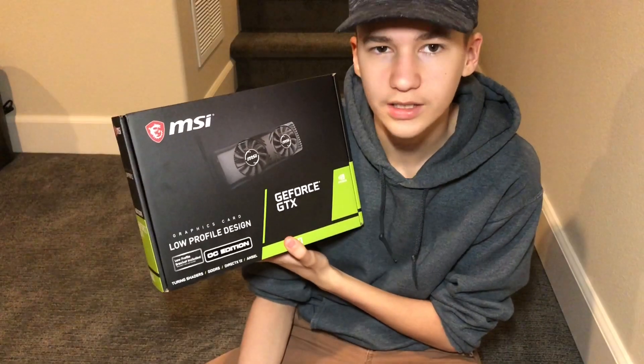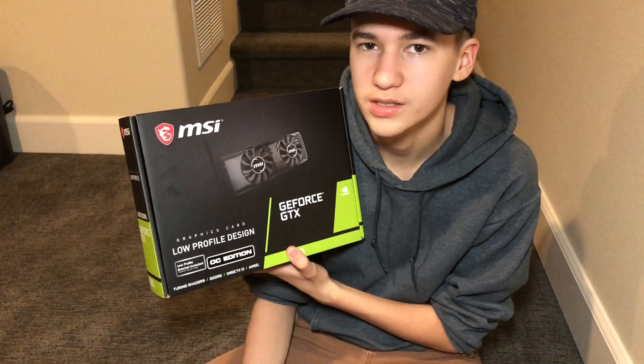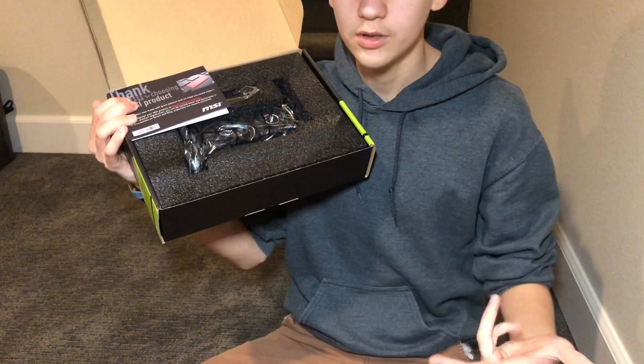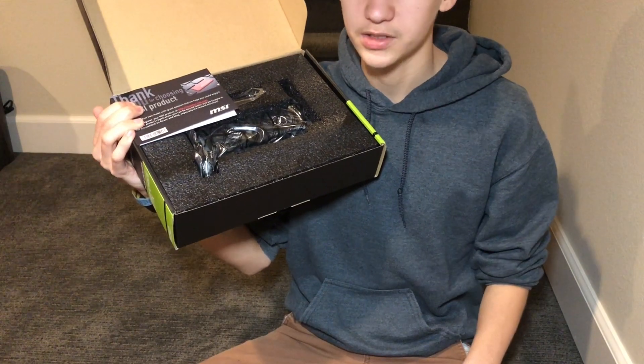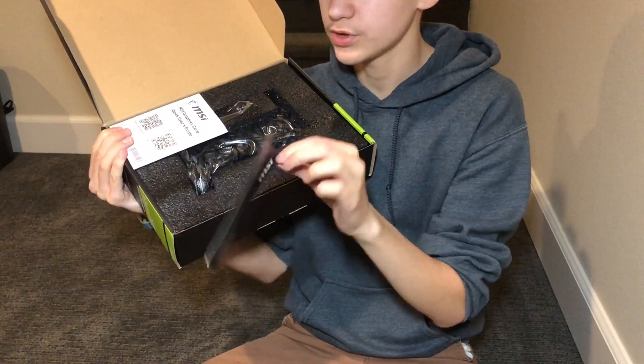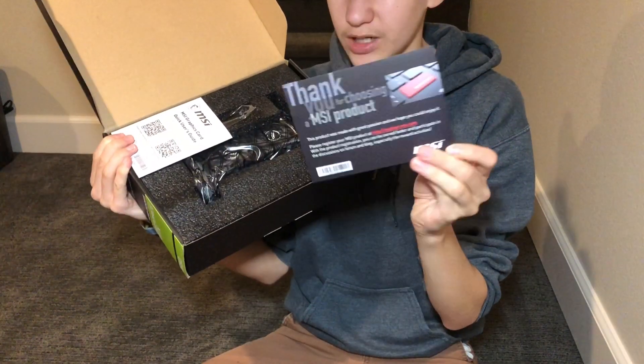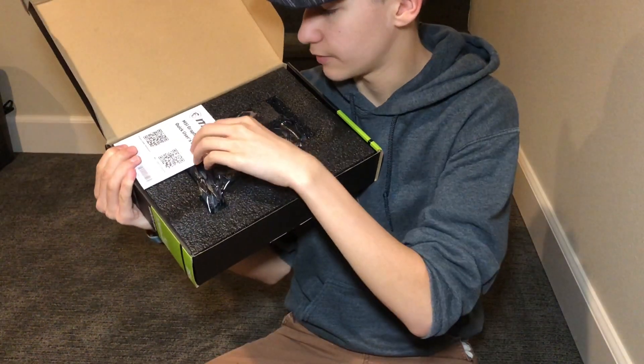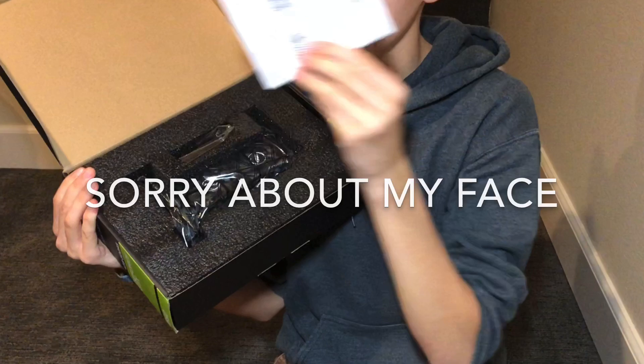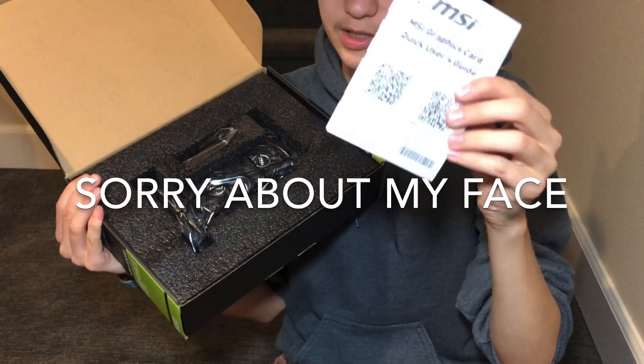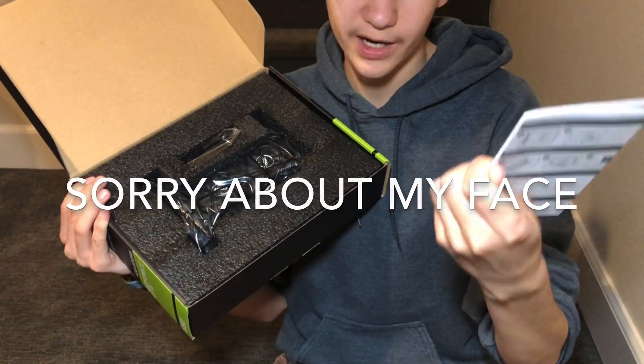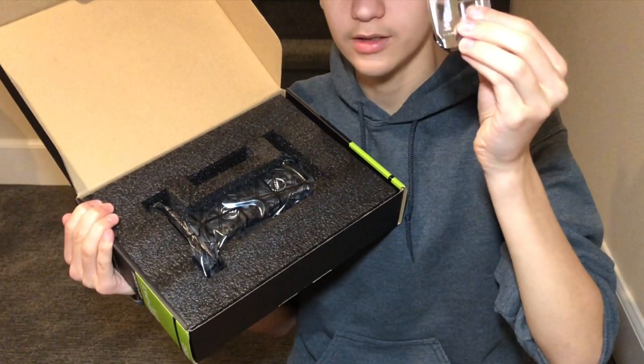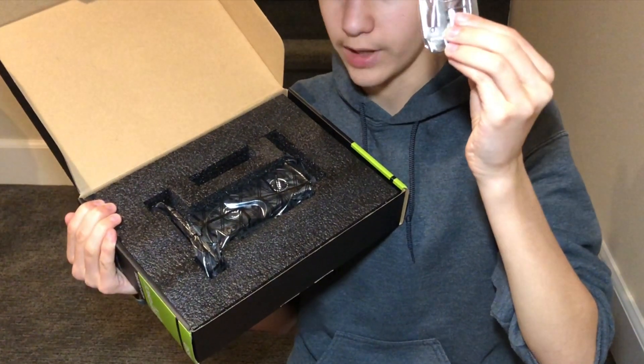Let's take a look inside the box. First, you get an MSI product card, then an MSI quick user's guide, and then you get the low profile bracket.